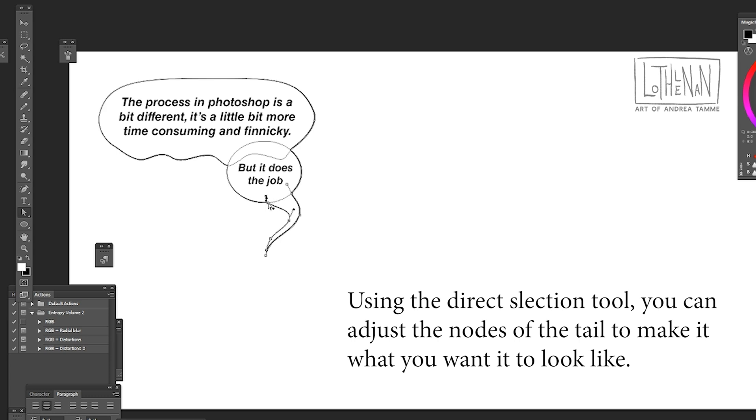If you want to adjust anything, all you have to do is go to that direct selection tool and just play with the nodes. If you don't like the way that something goes into another of the shapes, just adjust it.